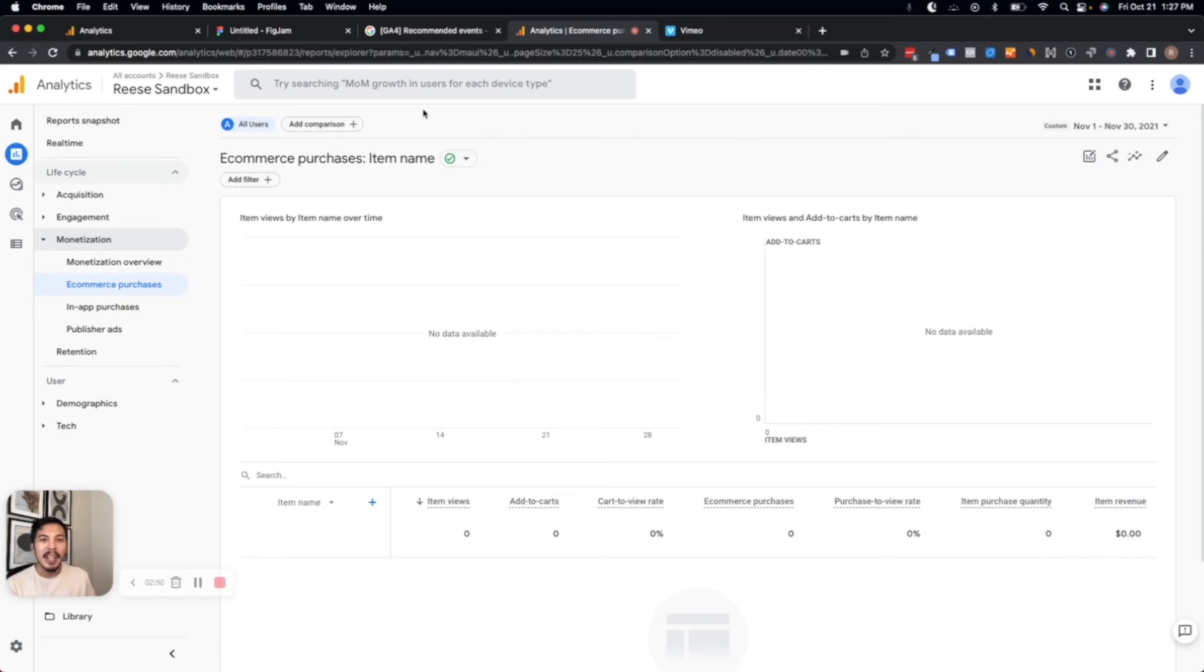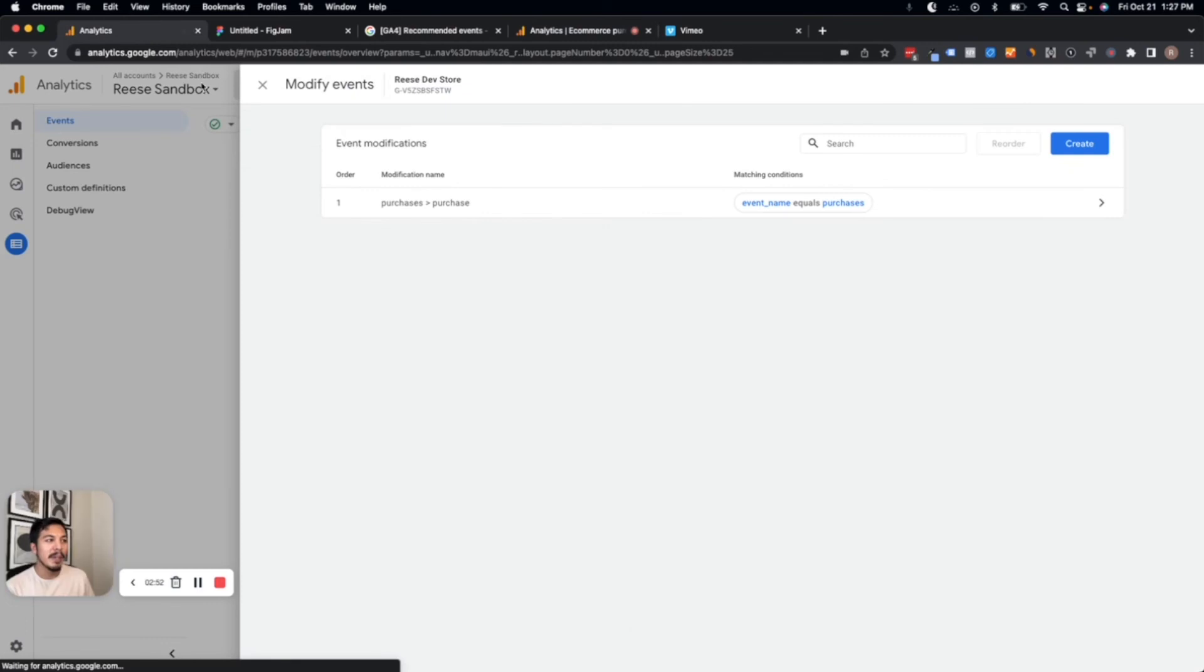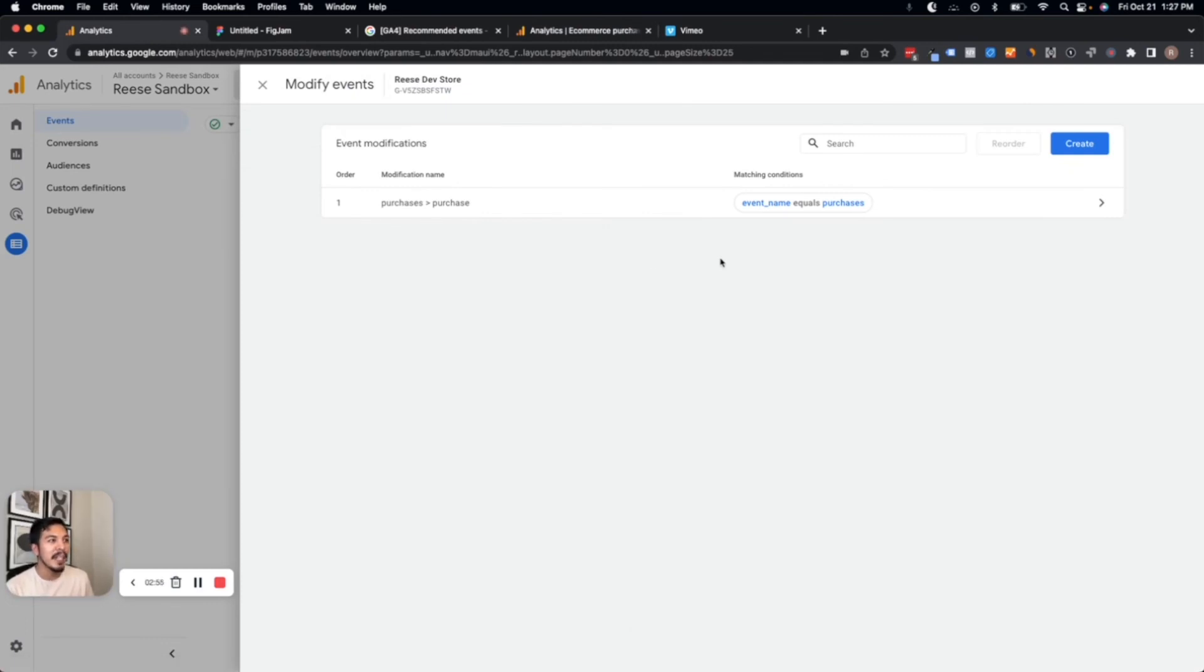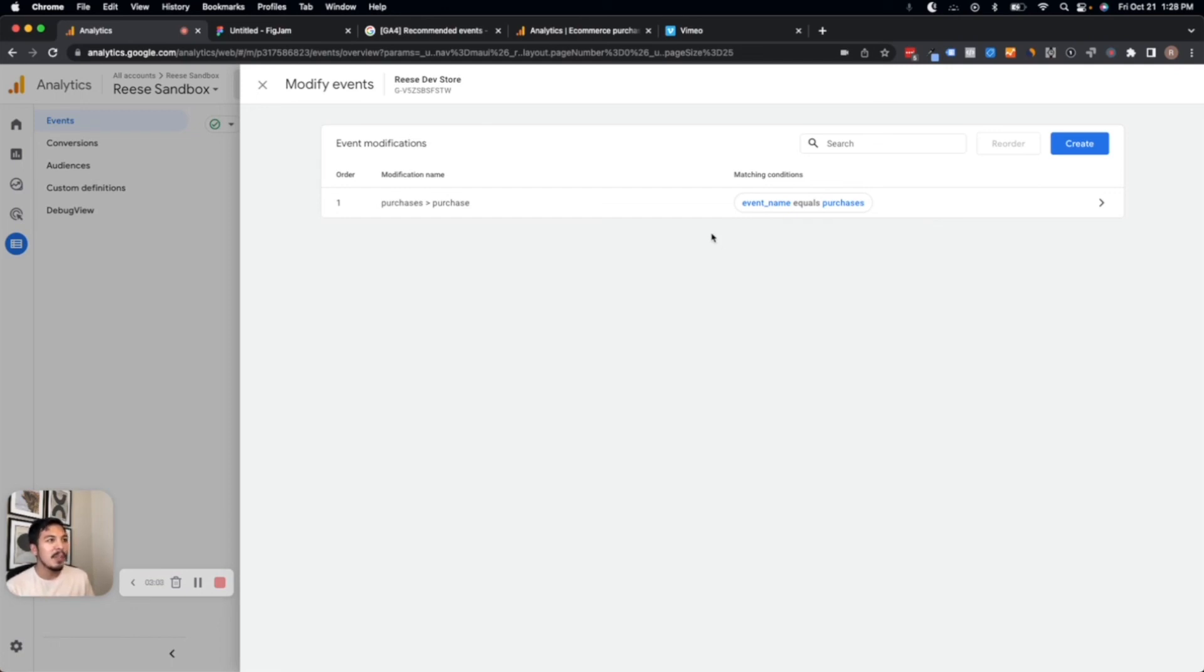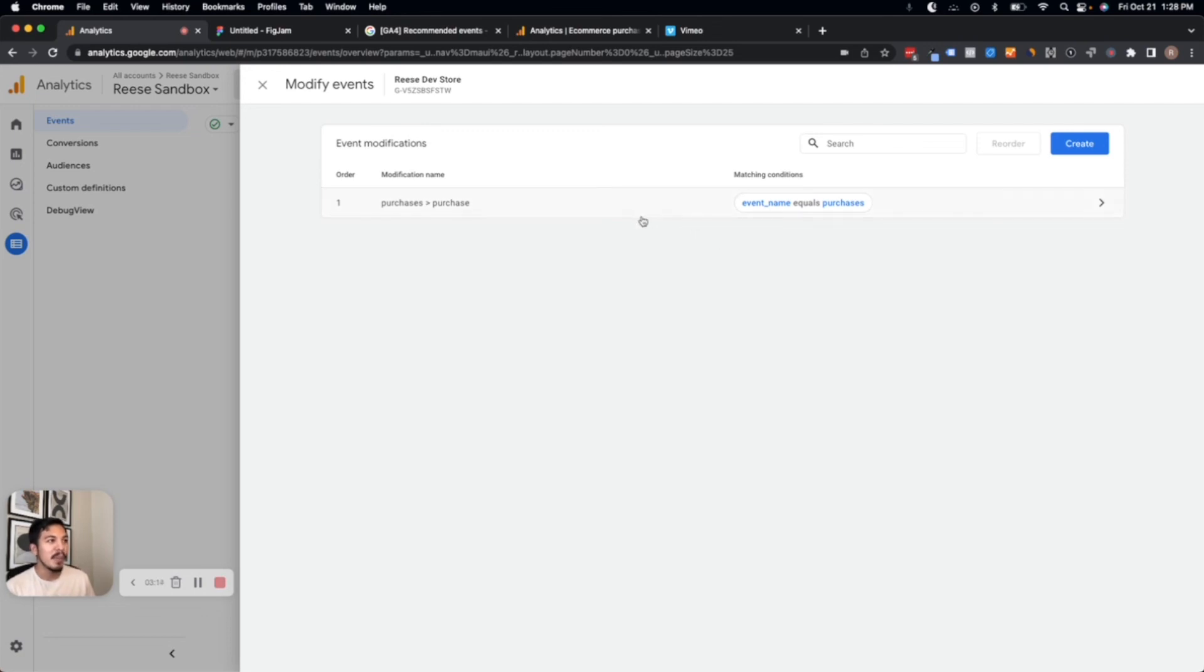And second, it's important to know that you have a limit of up to 50 event modifications here in the interface. So if you do have a chance to fix these things at the source, then it's definitely recommended that you do that so that you don't have to use up one of your 50 event modifications. That being said, dev teams get busy, and it's not always immediately easy to address those things at the source. So this is a great option for you to use in a pinch.